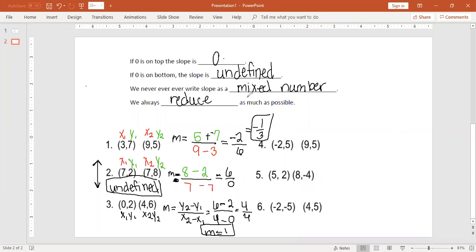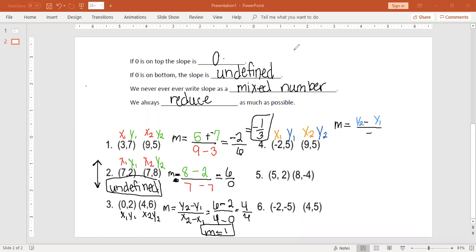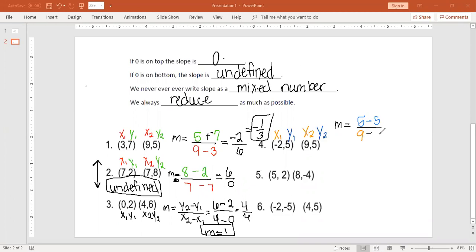Number 4: we have x1, x2, y1, and y2 — these are all ordered pairs with x's and y's. I'm going to write my slope formula: m equals y2 minus y1 over x2 minus x1. We plug in 5 minus 5 for the y values, because y2 is 5 and y1 is also 5. x2 is 9 and x1 is negative 2.